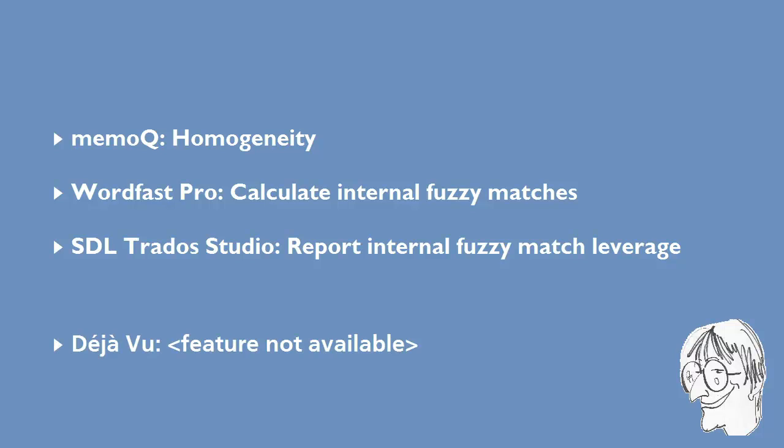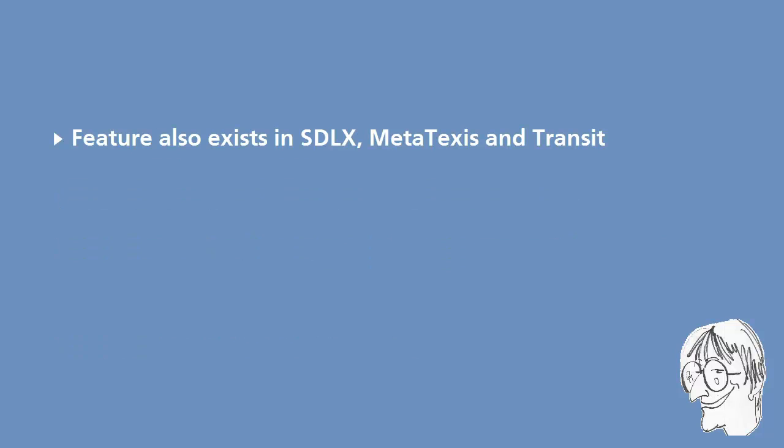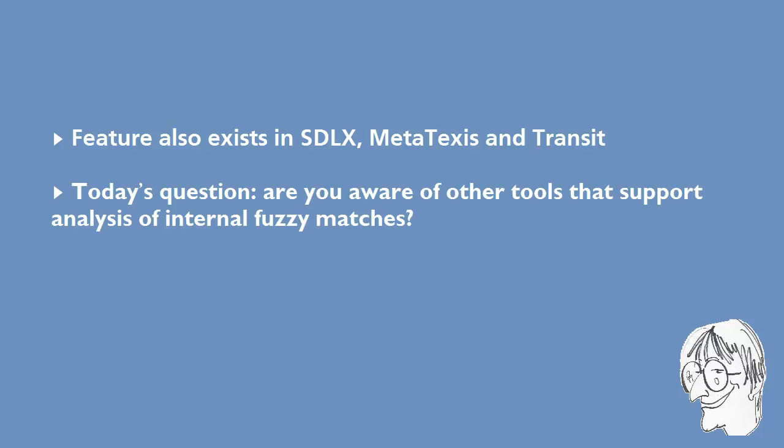I didn't cover Déjà Vu in this video because this feature, as far as I'm aware, is not present in Déjà Vu. I have heard that the same feature existed in SDLX, and it also exists in MetaTexis and Transit, and I have a question for you now. Do you know any other tools that support this feature? If so, please let me know in the comments area down below.